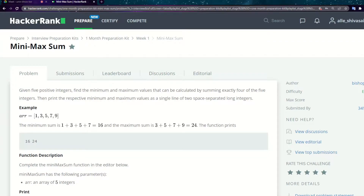Hello guys, welcome back to our channel. In the last video we saw the plus-minus question from the interview preparation kit — the one month interview preparation kit from HackerRank. This time we are coming up with the min-max sum problem which is in the one month preparation kit.